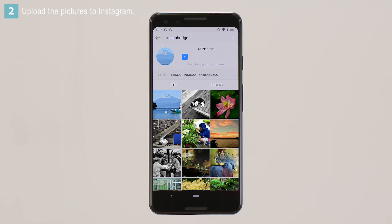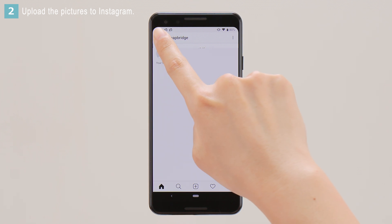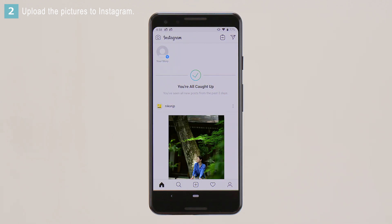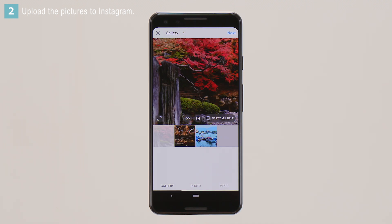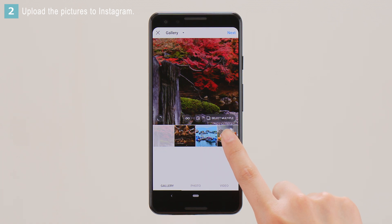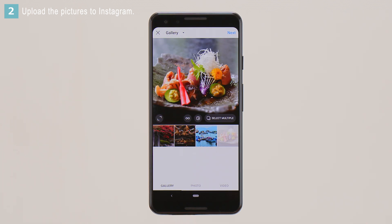The page shows photographs posted by users from all over the world. Tap the arrow in the top left corner of the display to access your Instagram account. Tap the icon at the bottom of the display to open the posting dialog. Select the pictures you want to post and tap Next.